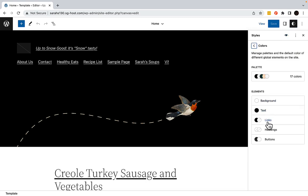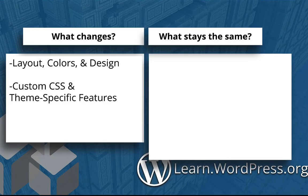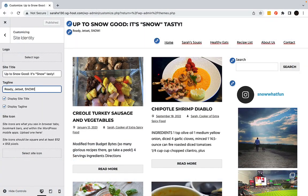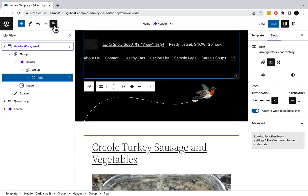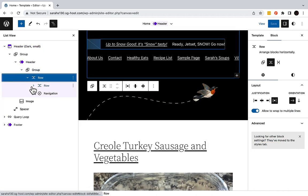You will move from using the Customizer to the Site Editor. Your new block theme will have a completely different set of editing options. Expect to configure the new theme according to your preferences. When you switch to a block theme, far more control is given to you, the user, to make changes to these same elements.